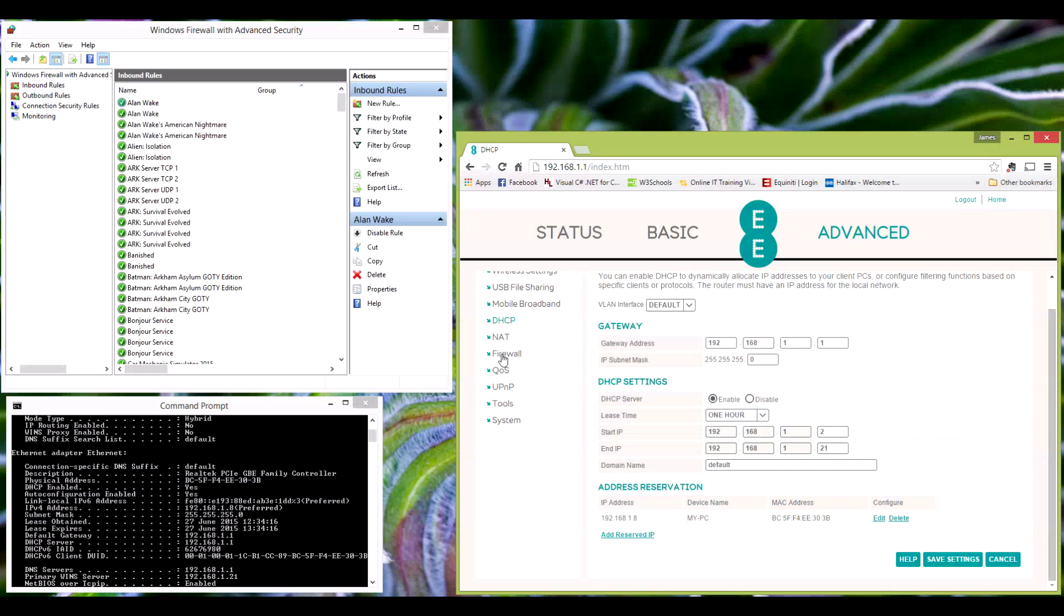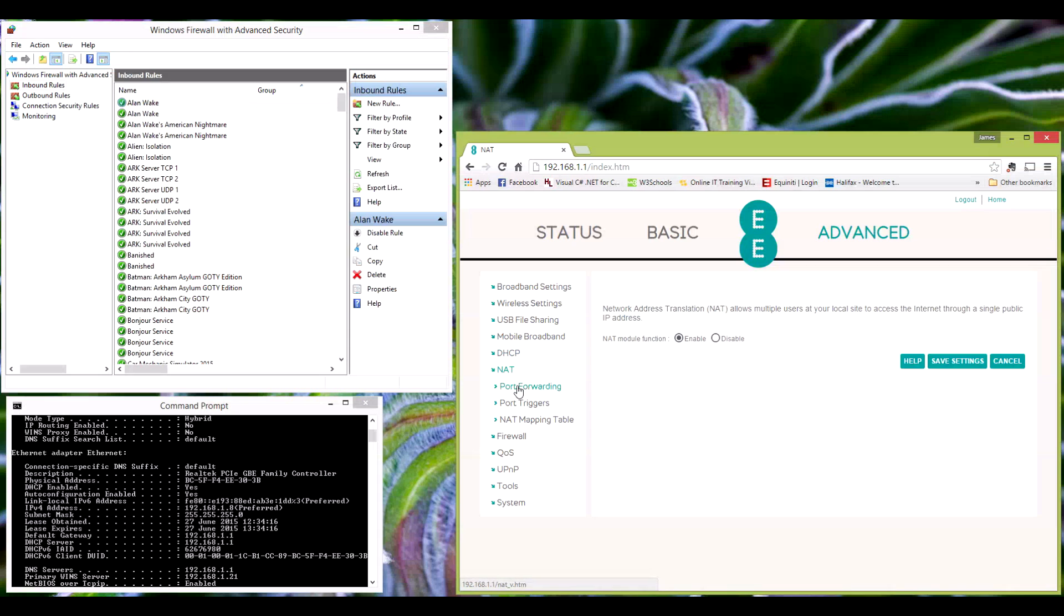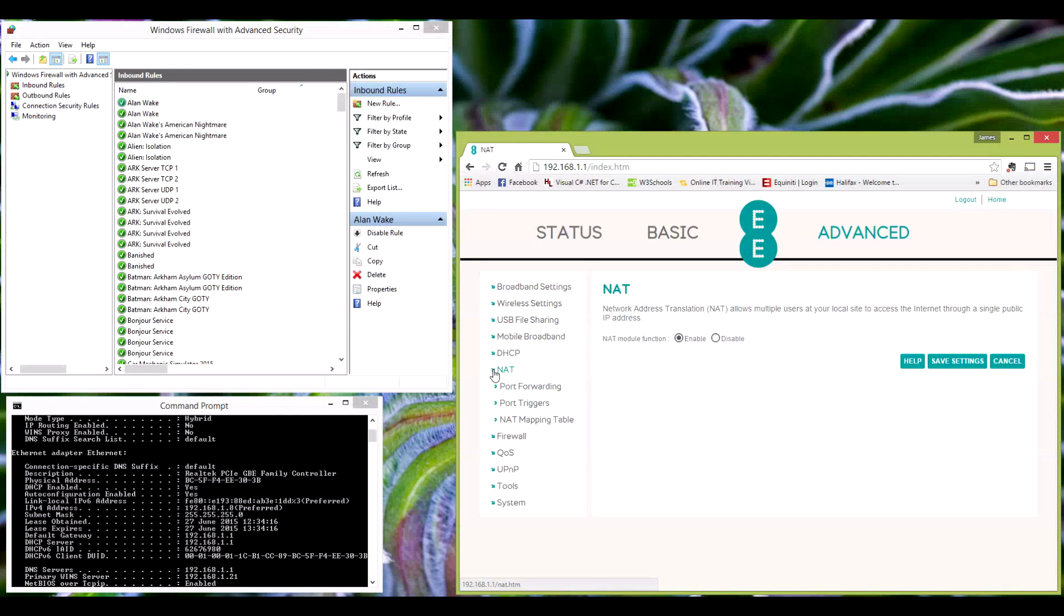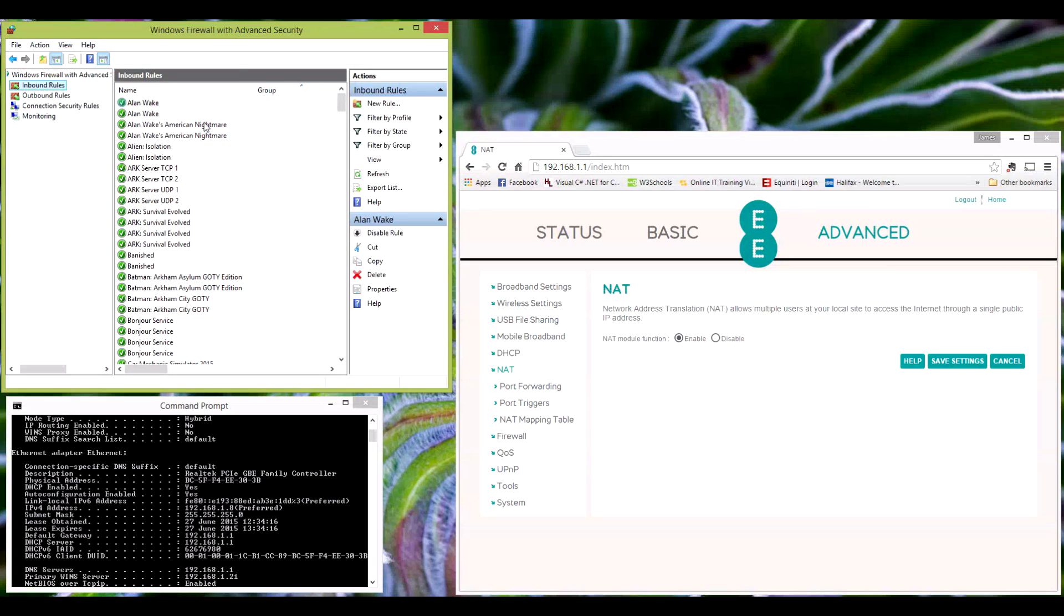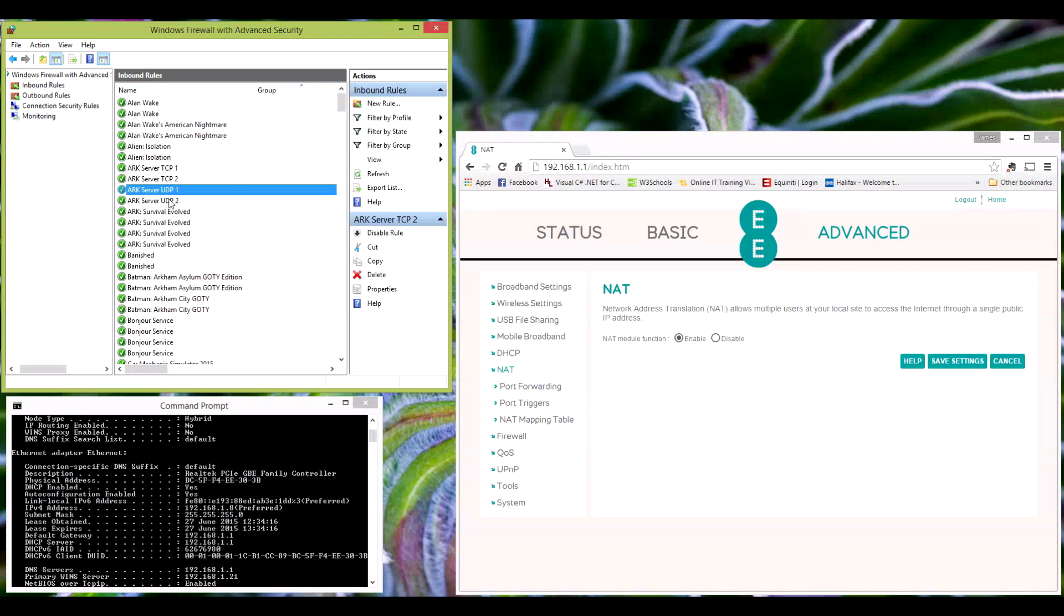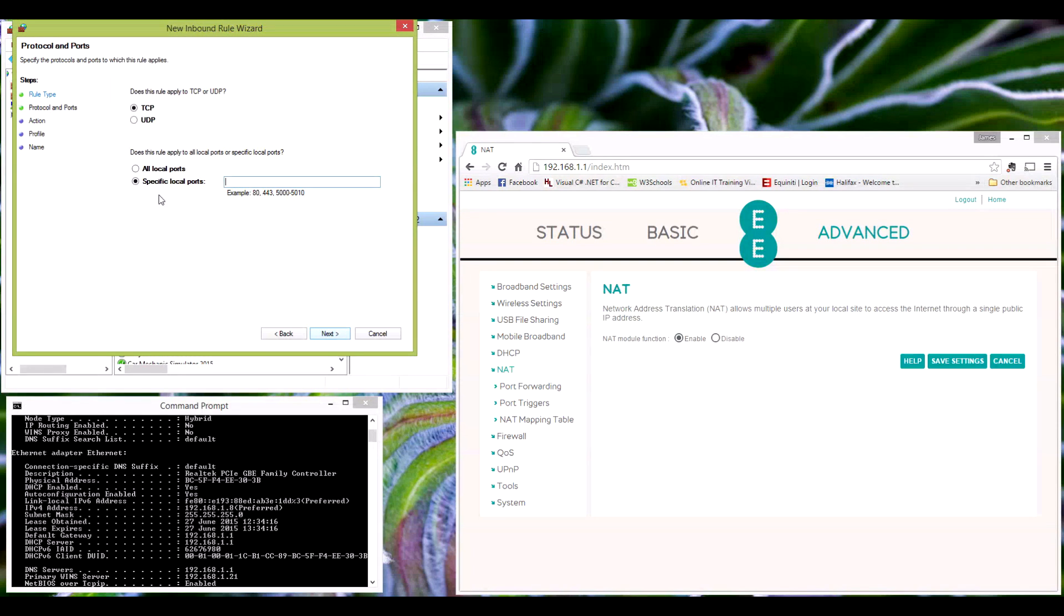So with the port forwarding out of the way, which we've set up there, we'll move on to the firewall. Now the firewall again is relatively easy. So as you can see, there's my Arc server settings. To get to this point, we go to new rule, port, next.